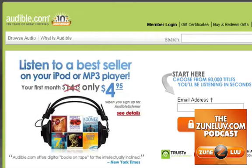In this video, I'm going to show you how to download an Audible book and put it on your new Zune with the Zune 3.0 software.